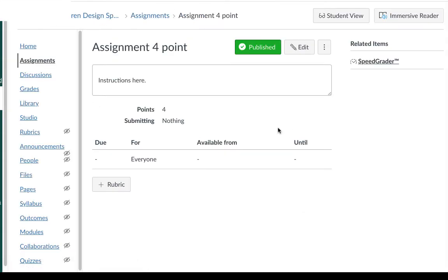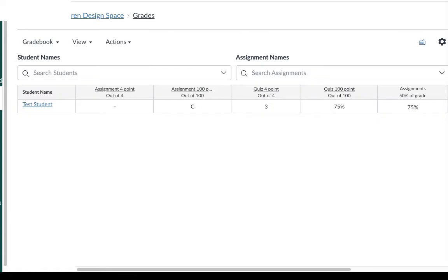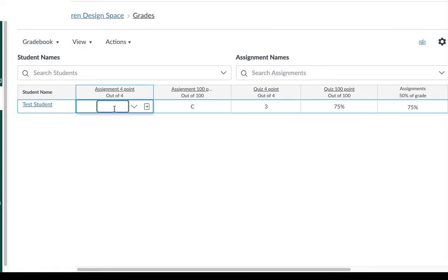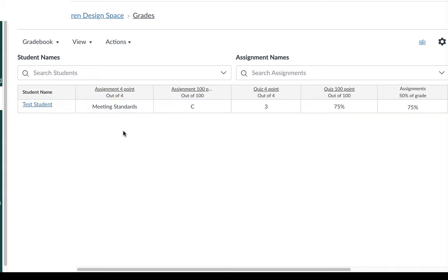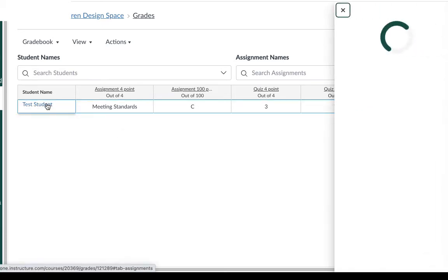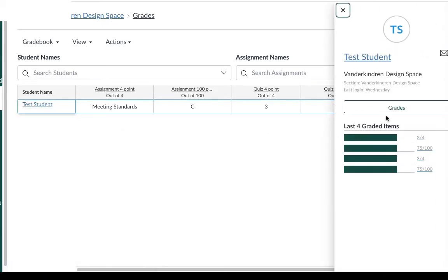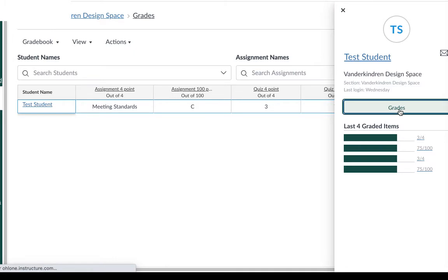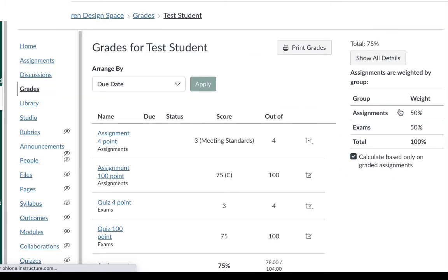You can enter scores in the speed grader or enter them manually in the grade book. I'll go ahead and put in three out of four. For my four point grading scale that's going to be a B. The individual student view shows a little bit more information. Let's go ahead and look at the grade view. This is similar to what your student will see when they look at their grades. They will see both the score and the evaluation level.